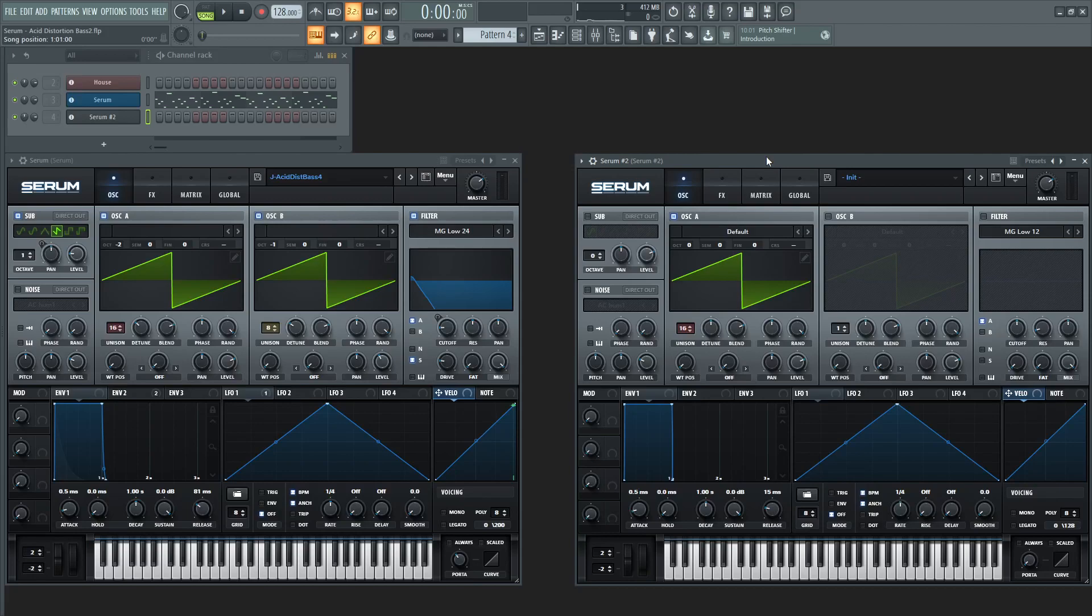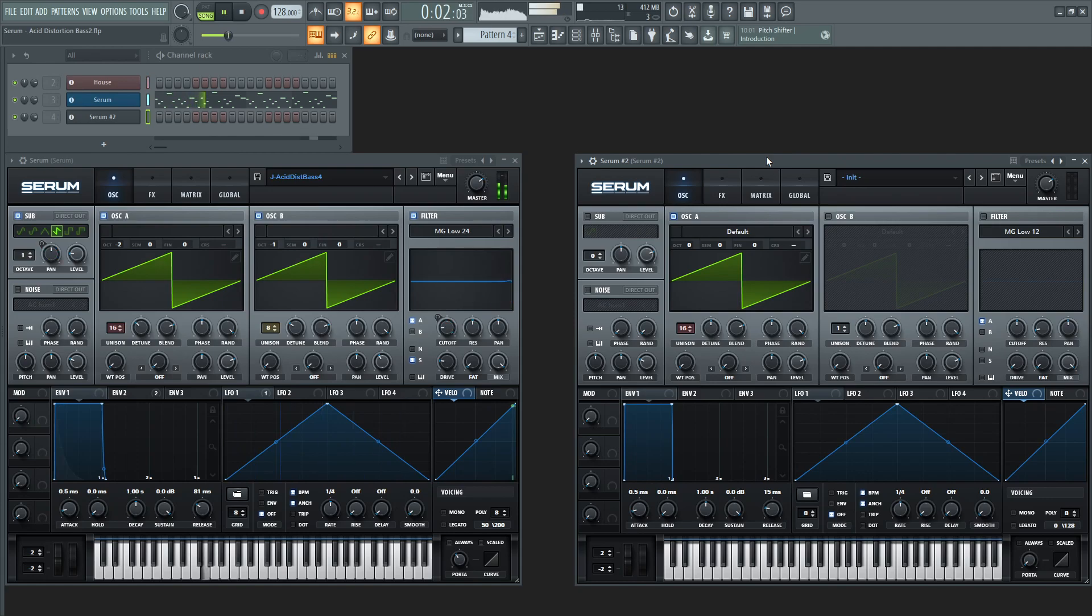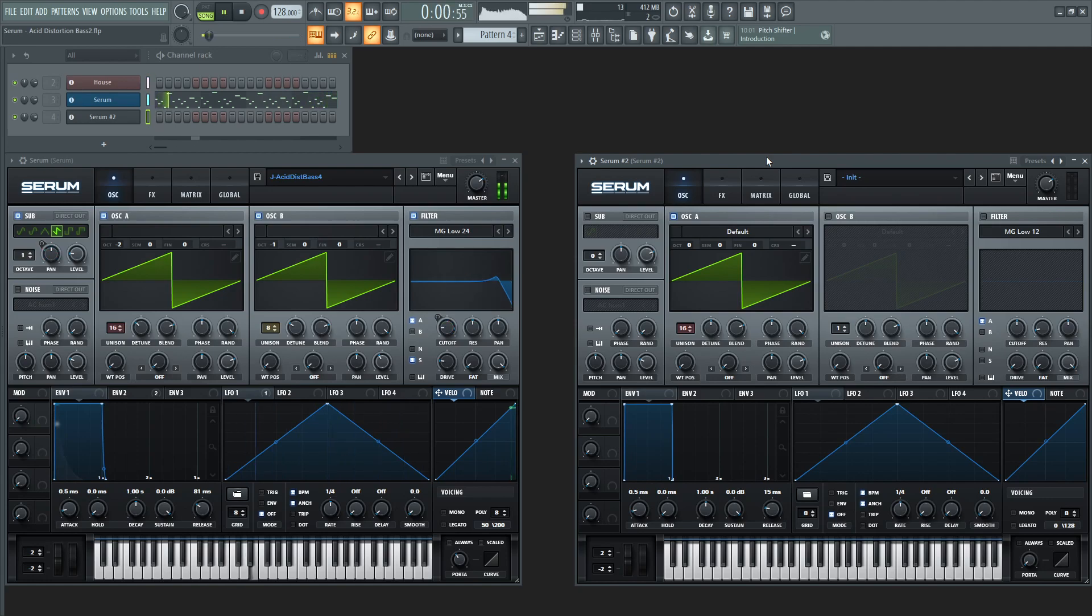Hey guys, John here and we're gonna be making this patch today.